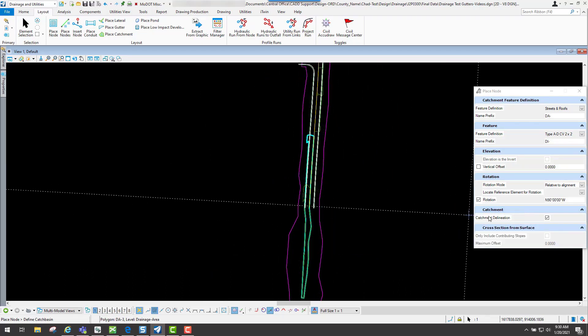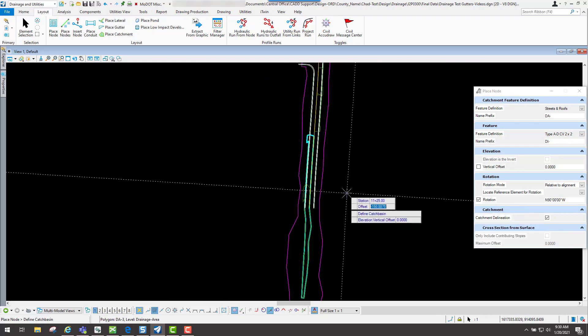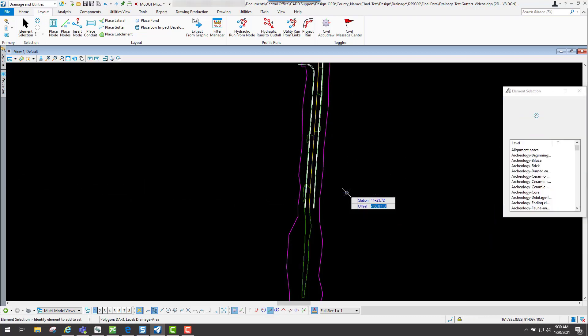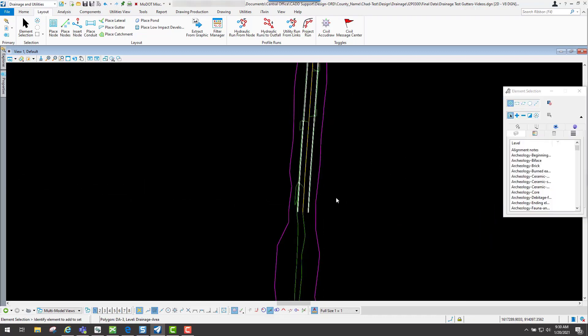Now you'll see that it placed that drainage area out there for you because I had catchment delineation still turned on. If I hit the F4 key, I will clear that out.